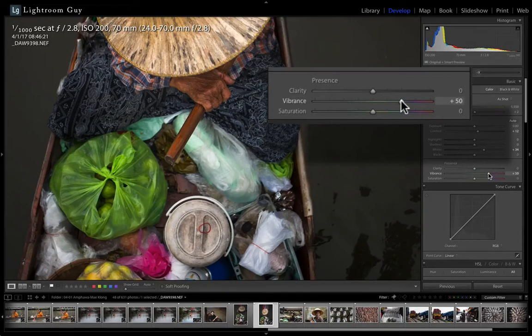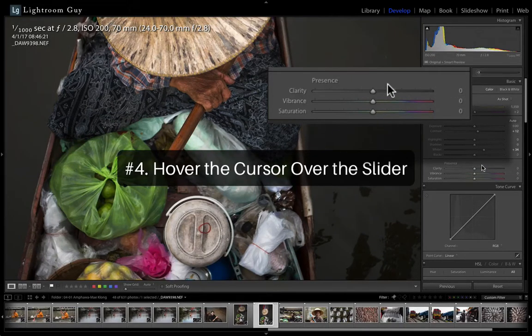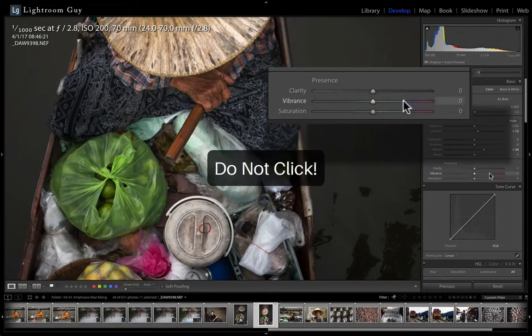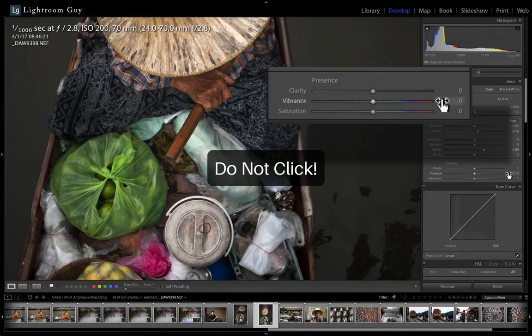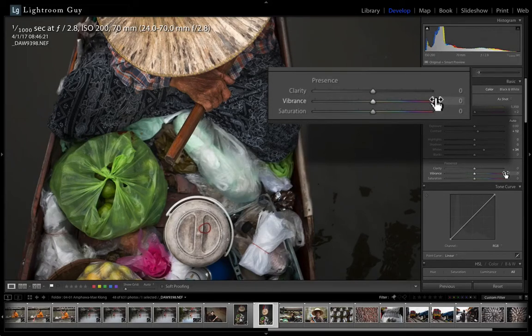Fourth, and this is actually my favorite way to make subtle adjustments, and that's to just hover the cursor over the slider, but don't click. And even if you see the double-handled slider icon, don't click. And you'll notice that the number field highlights a light gray.